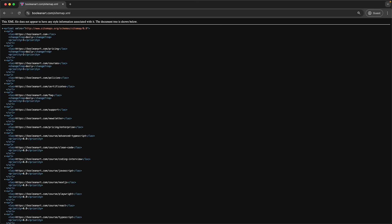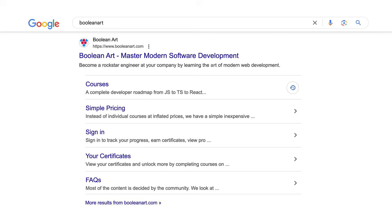Creating a sitemap can help search engines easily discover the content on your site, which can greatly improve your search ranking. Conventionally, websites make the sitemap available at the route /sitemap.xml. For example, this is the sitemap for Boolean Art. Building a sitemap enables search engines to quickly and effectively locate the content on your site.